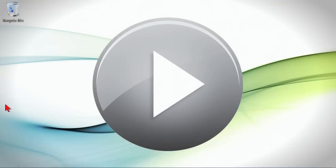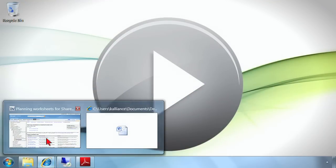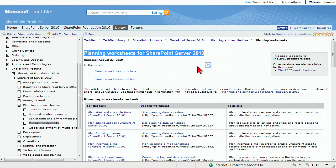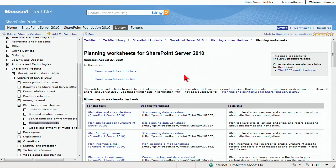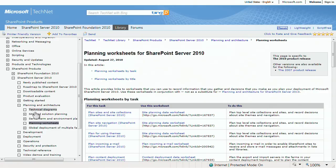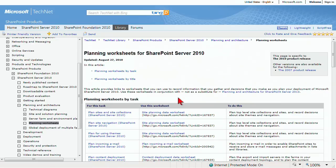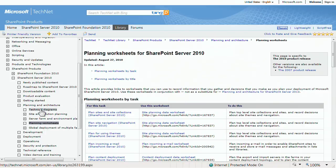Let's take a look at what TechNet provides in terms of diagrams and worksheets that will be helpful for you as you start your planning process. I'm going to bring up the location on TechNet where you'll find planning worksheets for SharePoint Server 2010. If you look over on the navigation on the left, you'll find a whole section for planning and architecture, including planning worksheets.